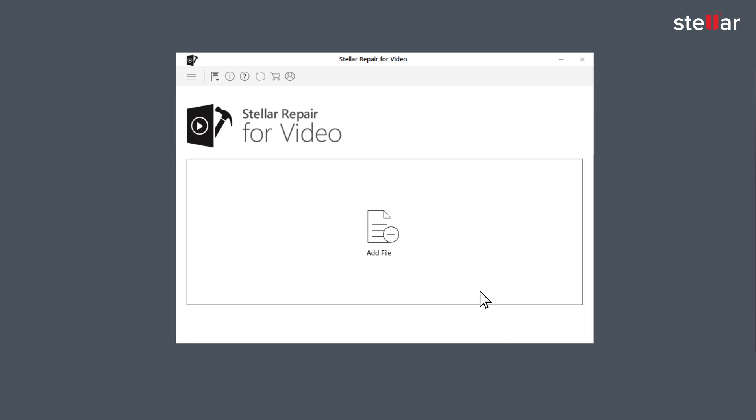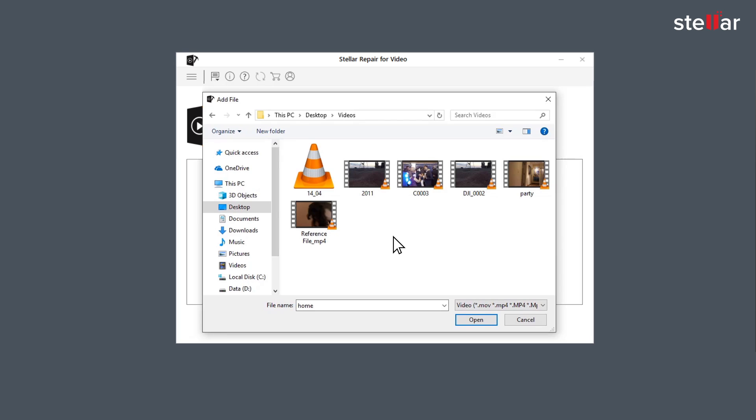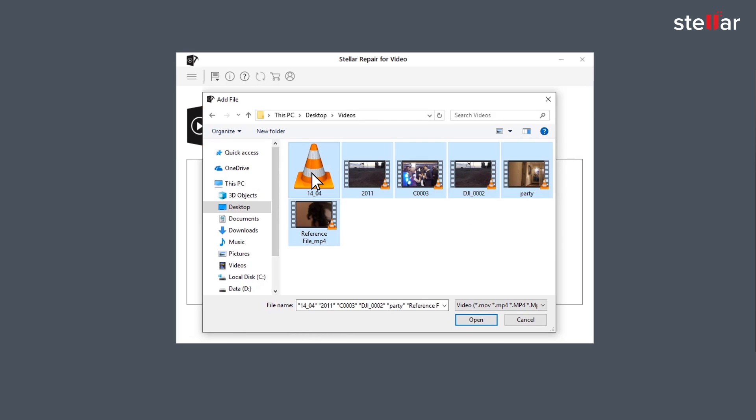Now you need to browse and add the files you want to repair by clicking on Add File option. You can either select a single file or multiple files for repairing.